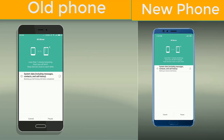Now you can see the progress bar on both devices. It will take a couple of minutes depending upon the size of your files.